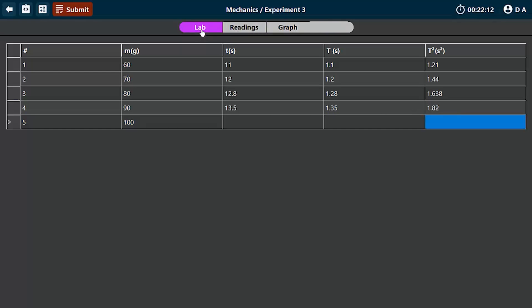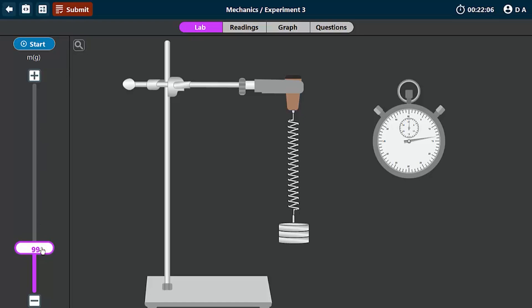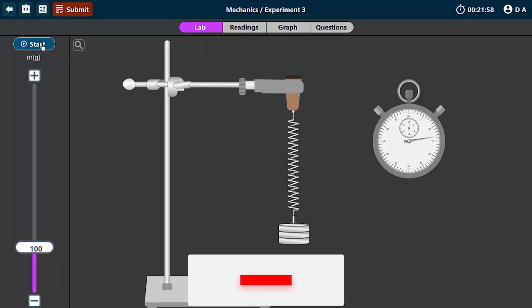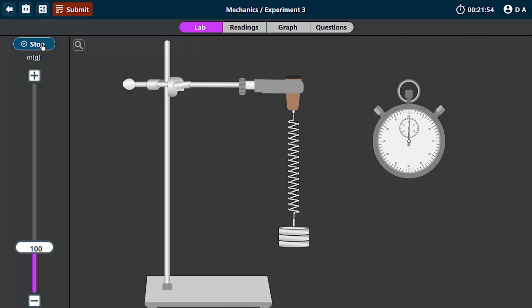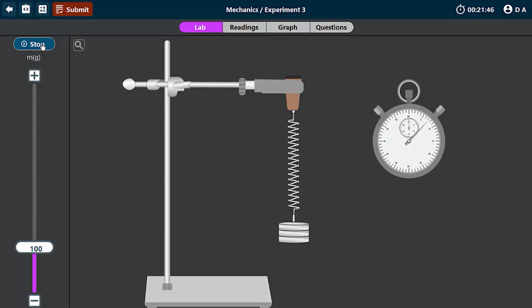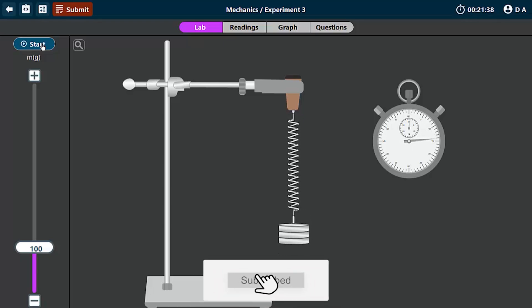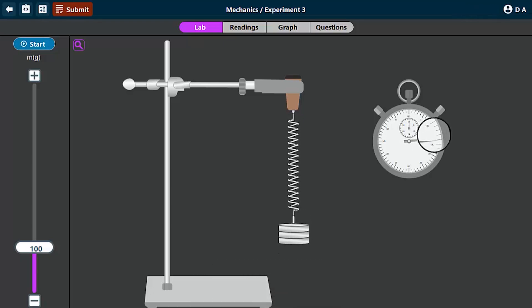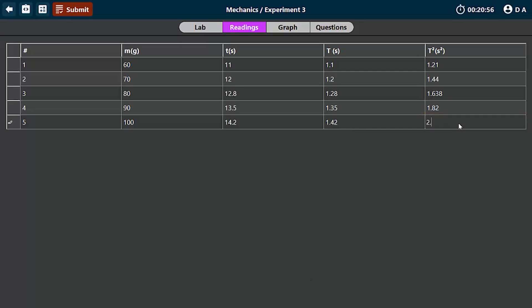Let's take a look at the last reading. This time around, I'm going to set the mass to be 100 grams. Then I'm going to oscillate the motion. 1, 2, 3, 4, 5, 6, 7, 8, 9, 10. Now we'll check what the reading is. This is roughly 14.2 seconds, and the period is 1.42. Then the period squared becomes 2.016.